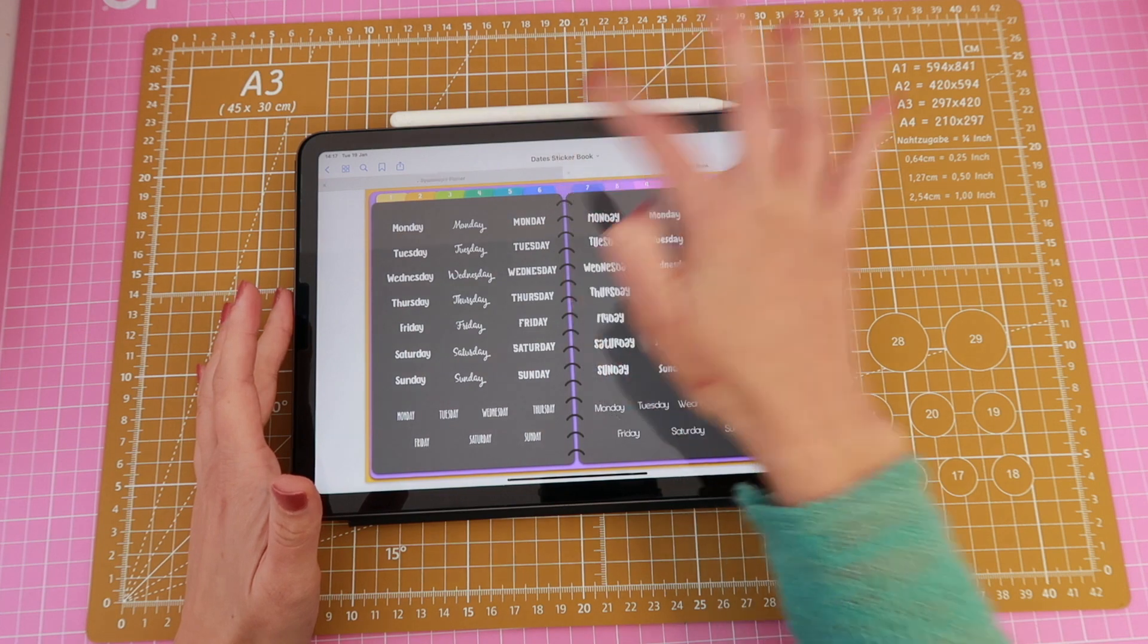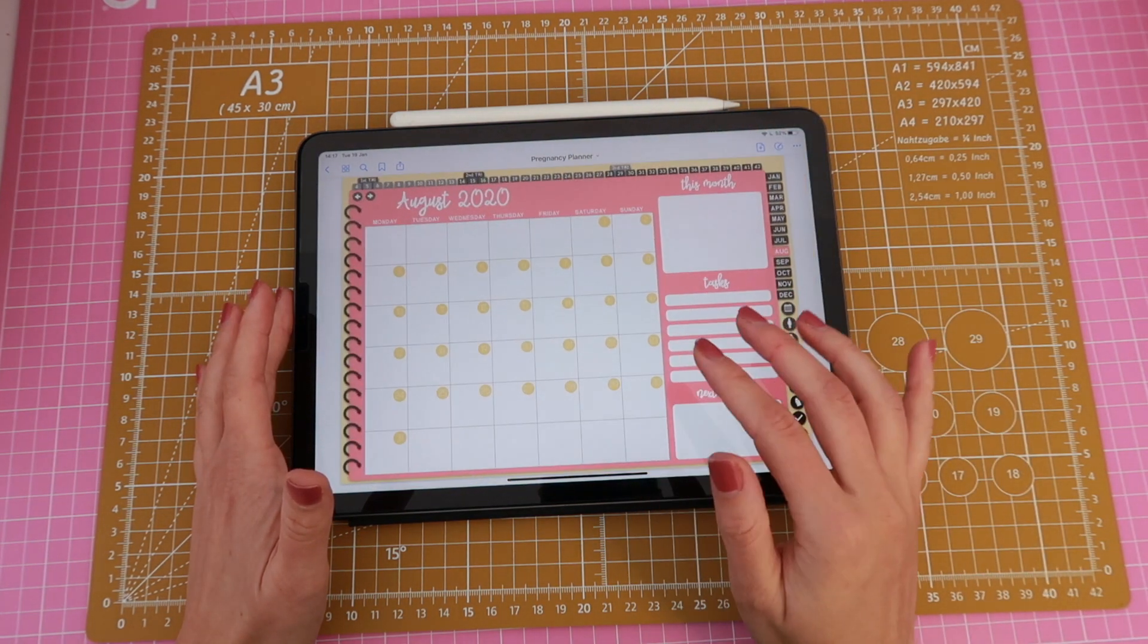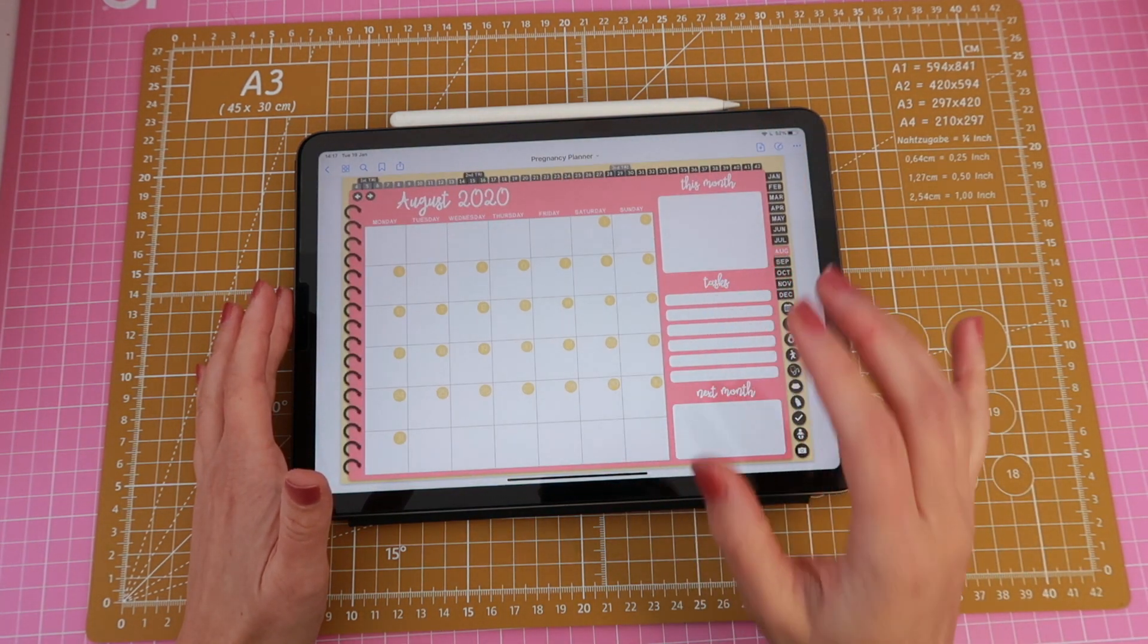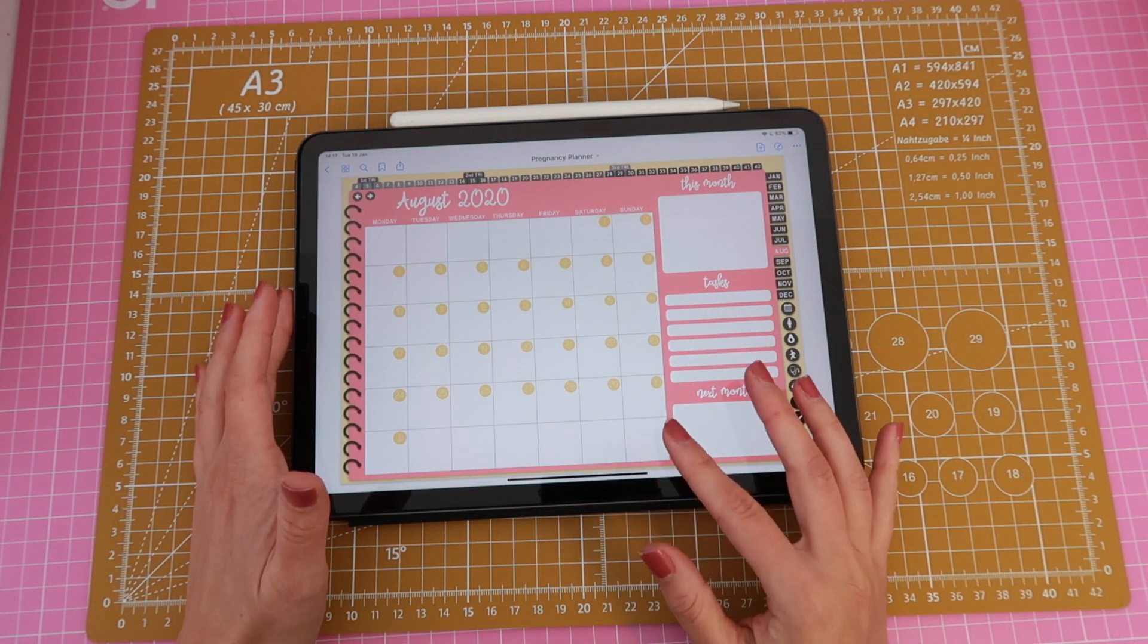Alright so I'm going to close this because I have also saved all of those stickers to this other app that I mentioned before.